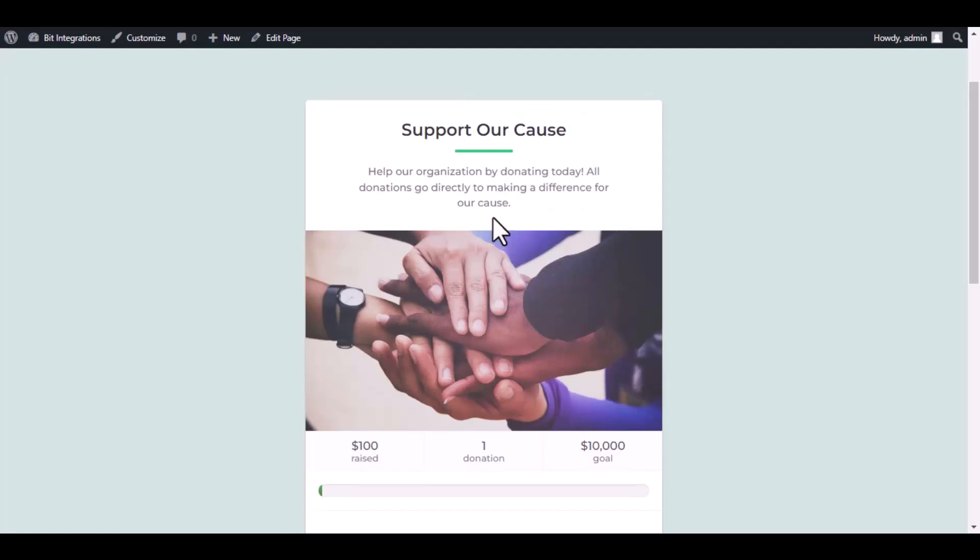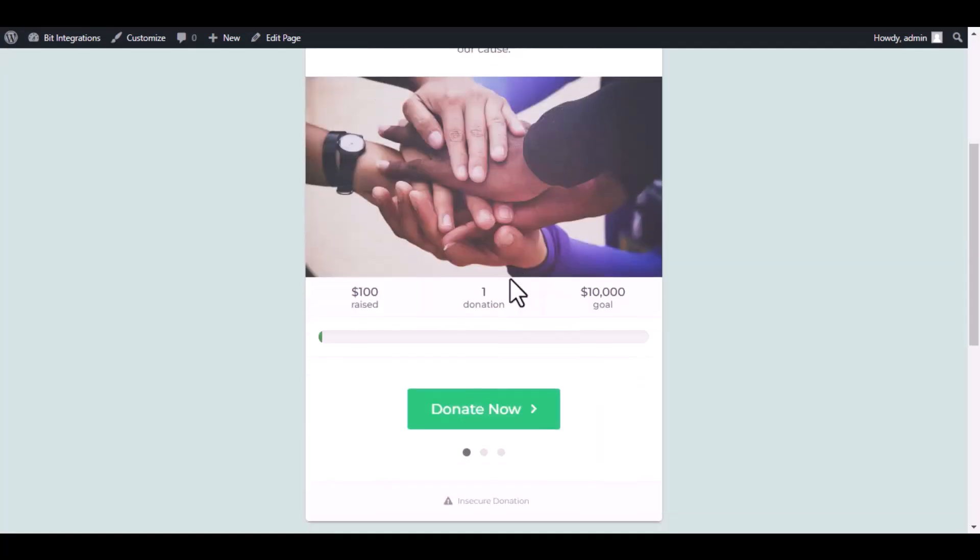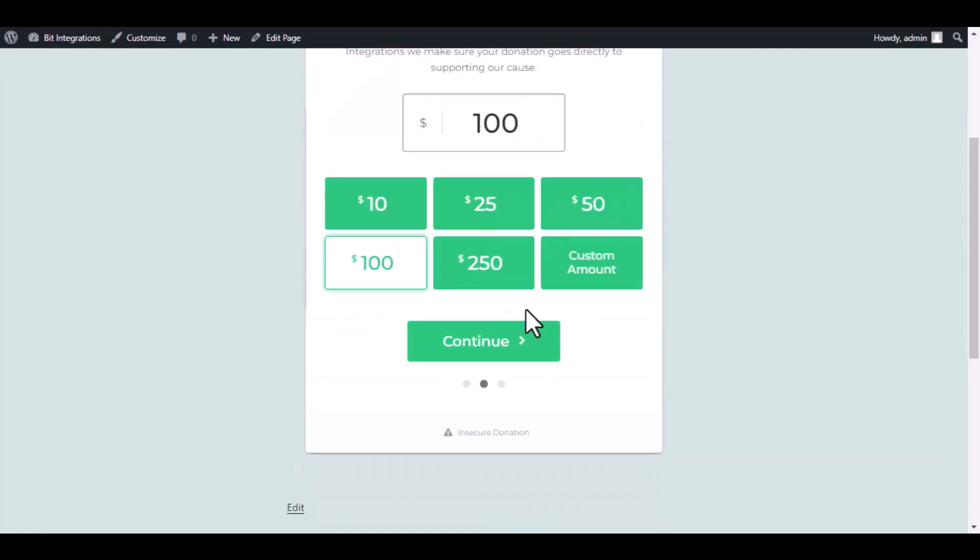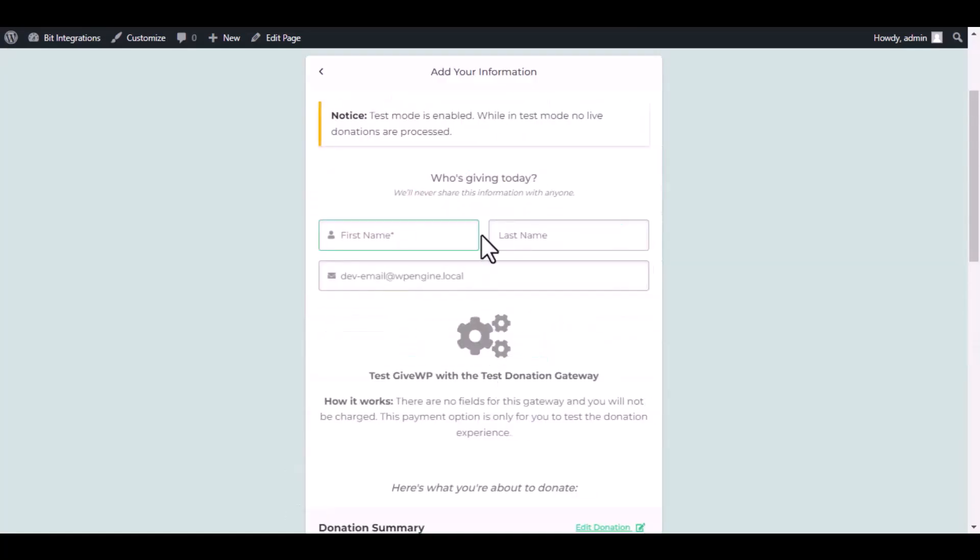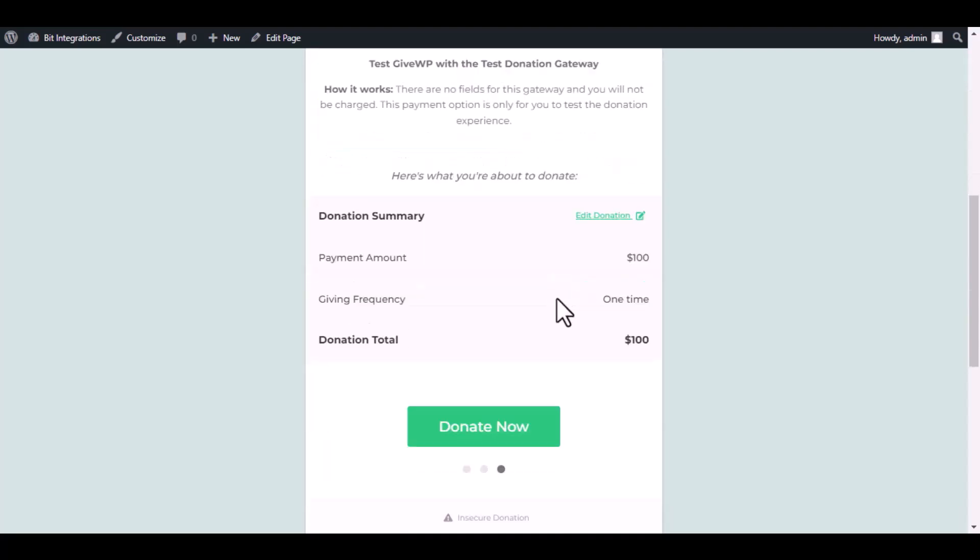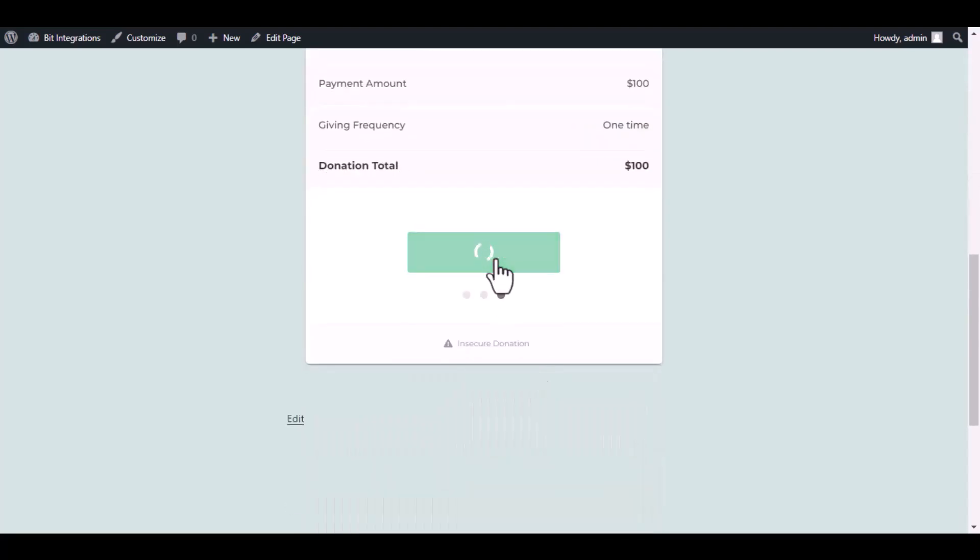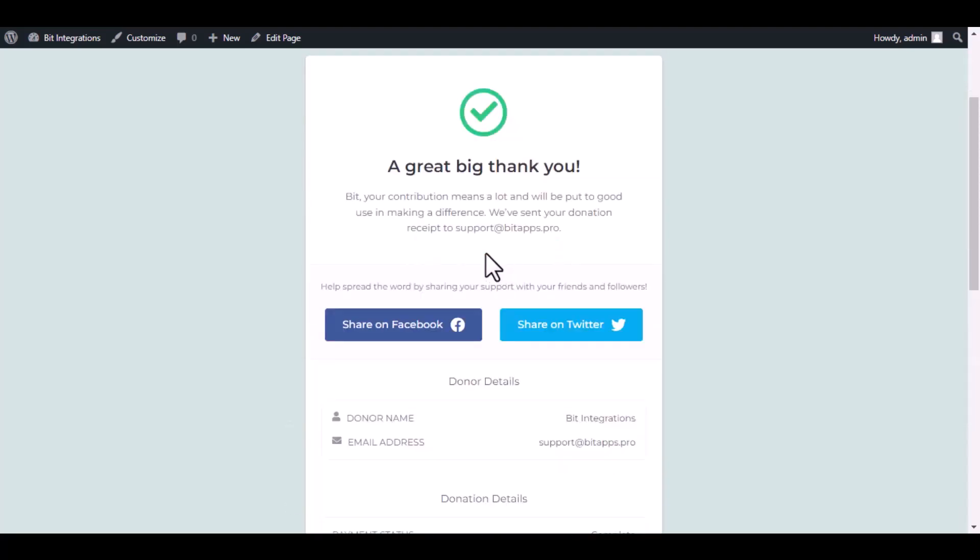Now go to your donation page. Type some information and submit the donation form. The donation has been done successfully.